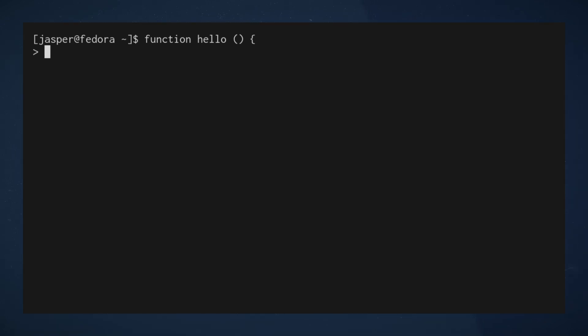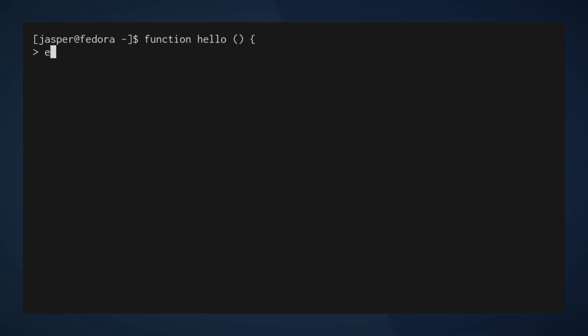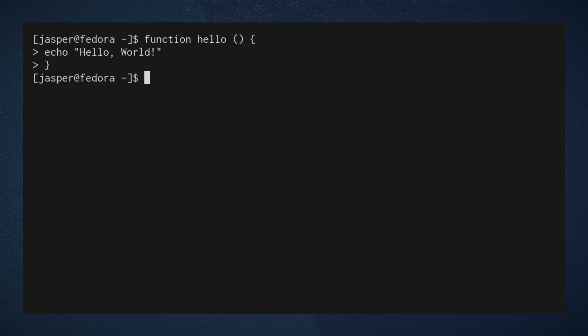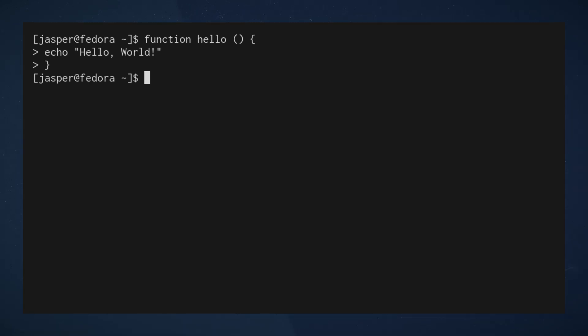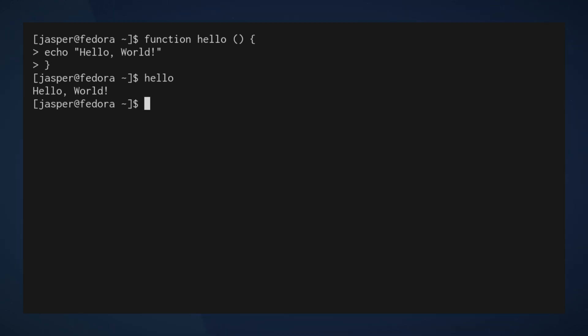Then we're going to put an open brace and we're going to start this video off with a tried and true programming convention. Since we're doing functions, the hello world. Legendary.